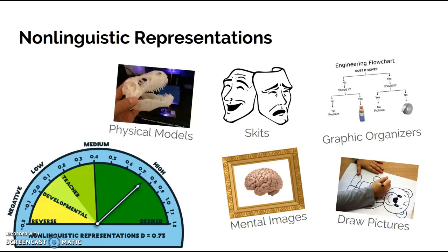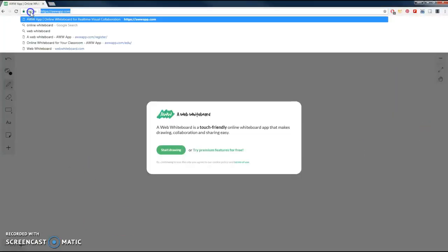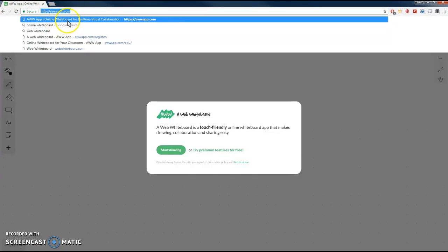So the idea here is if you're having students really summarize and you're having them using non-linguistic representations, it keeps them from just copying what's on the PowerPoint. An idea that you can use with technology is the Awe app. The Awe app is spelled A-W-W-A-P-P dot com, and it's an online whiteboard.